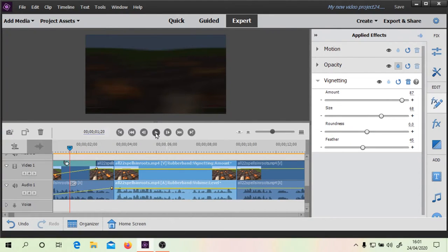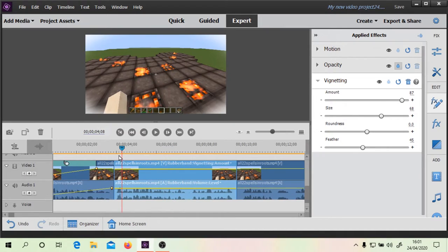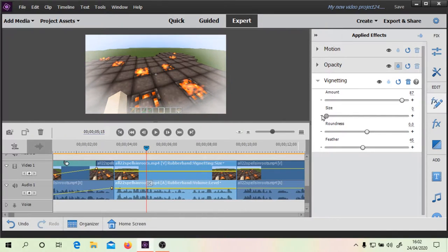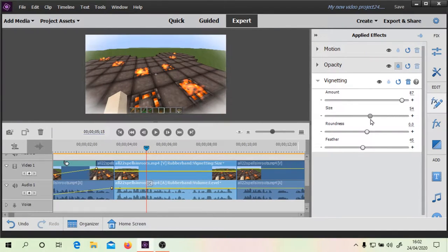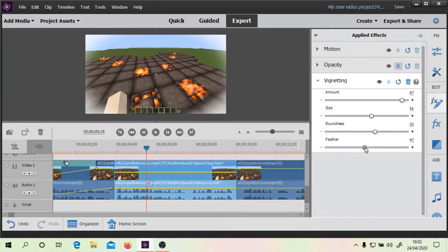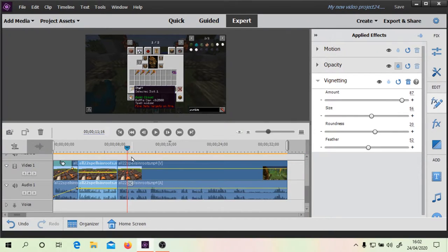And then we'll go through the intro with the thing: all 22 spells in Roots. So if you're interested in watching the spotlight video, where I go through all the main concepts... So it's just a way to be a bit more interesting. We could try a few more things here — the size of the vignette, and the rounding.